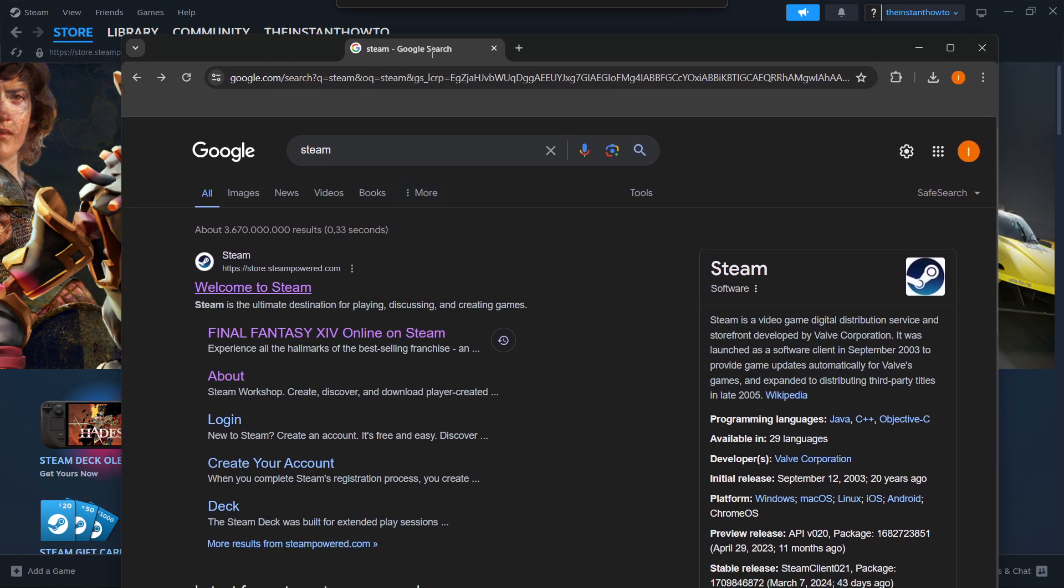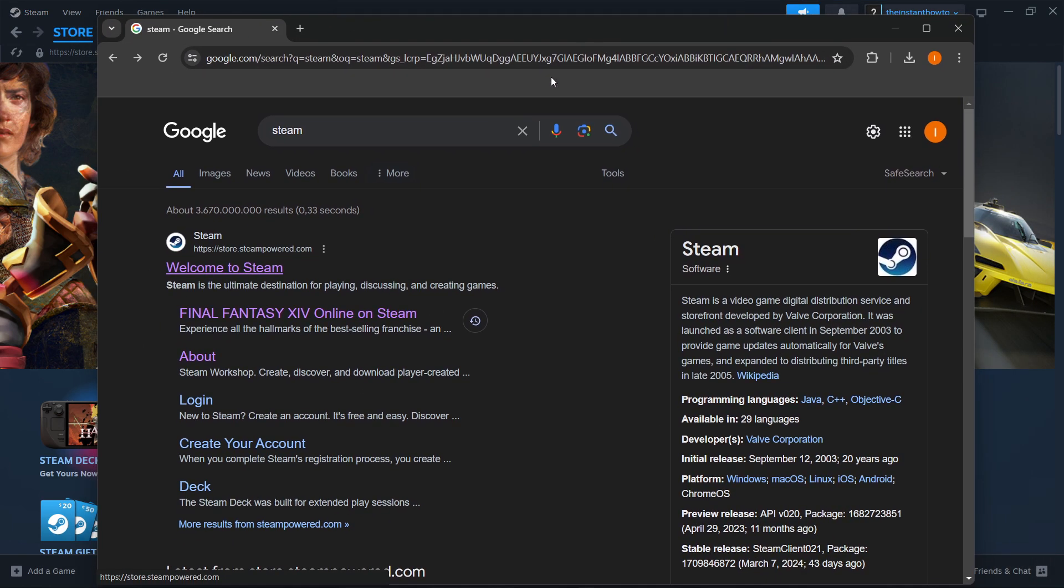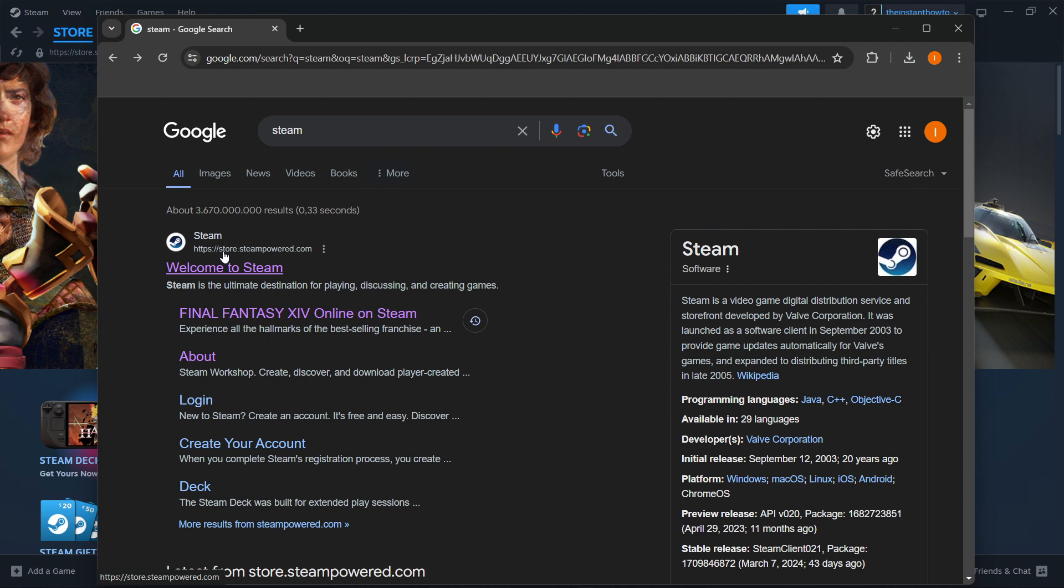So the way you do this is simply type Steam into Google, and then you'll see the first link which says store.steampower.com. So you want to click on this where it says Welcome to Steam.